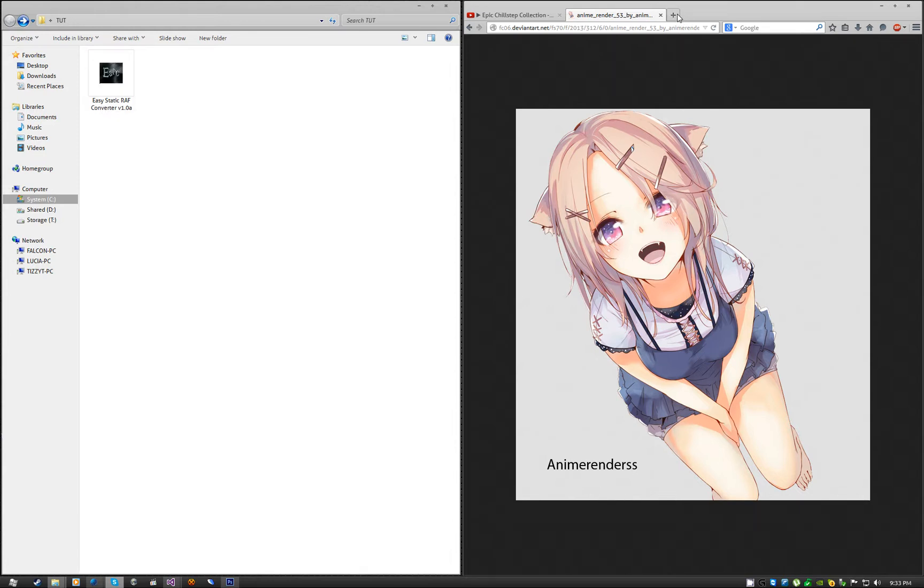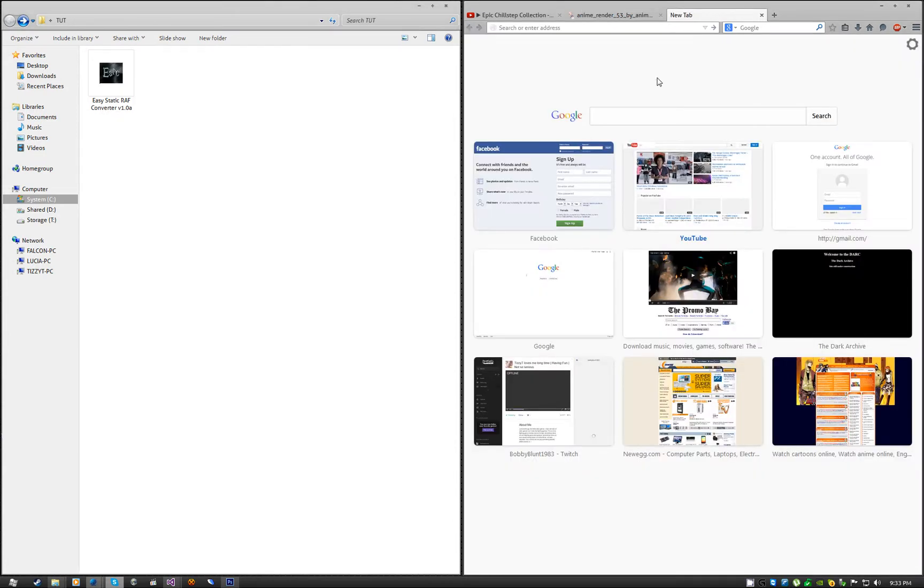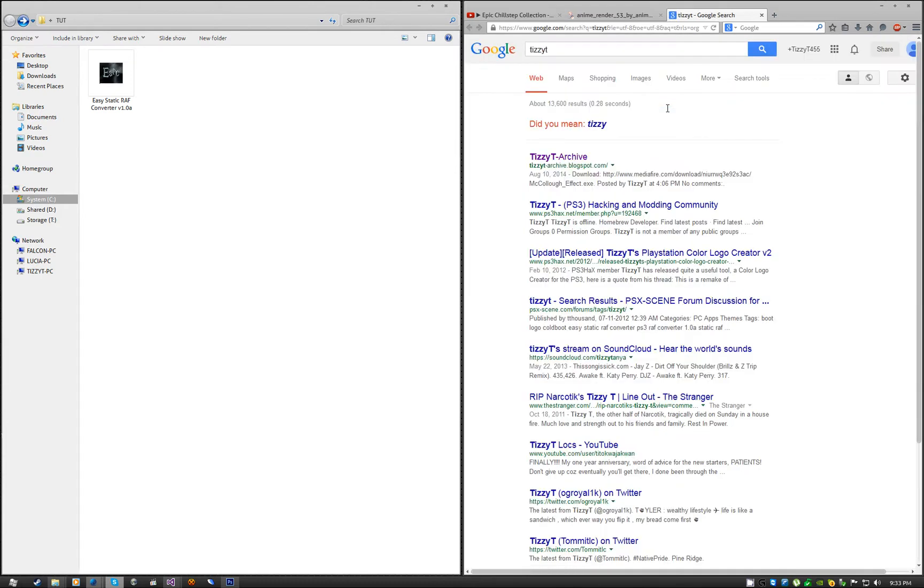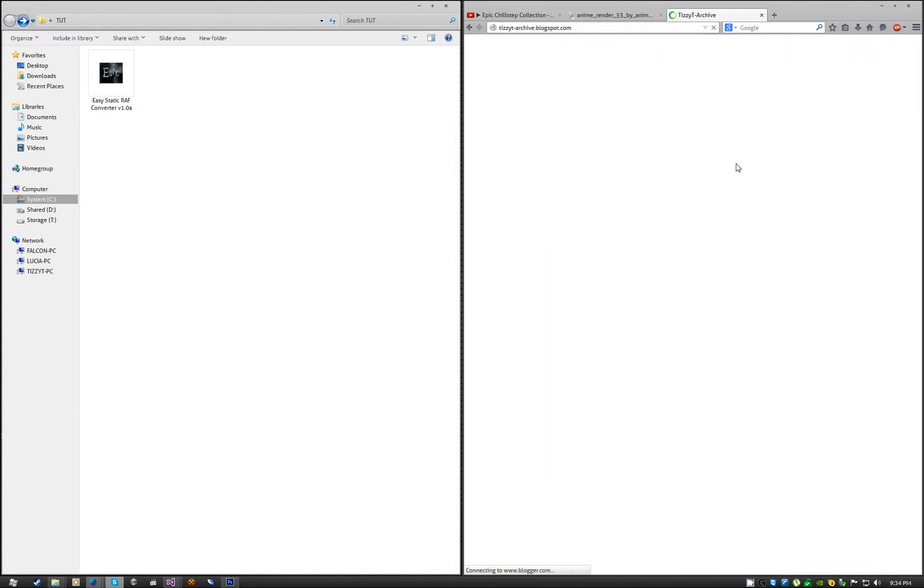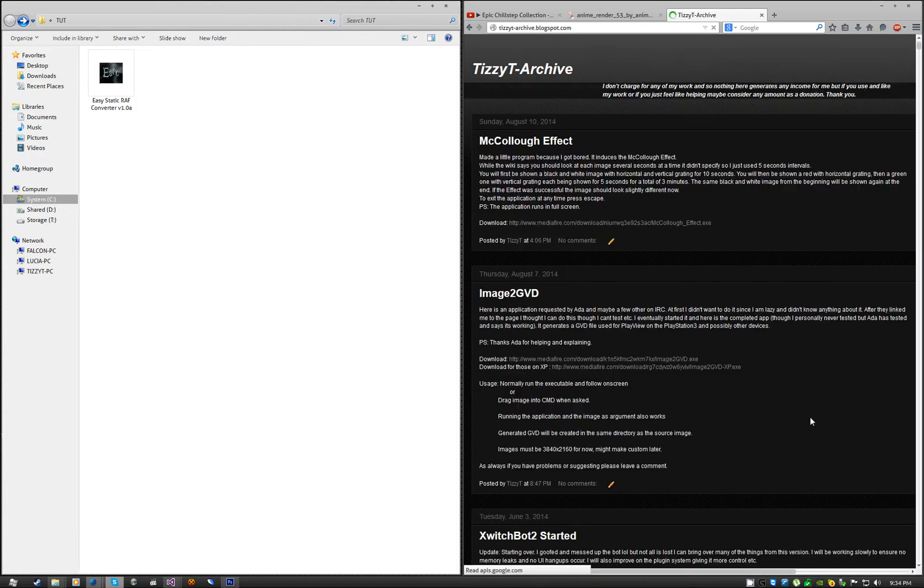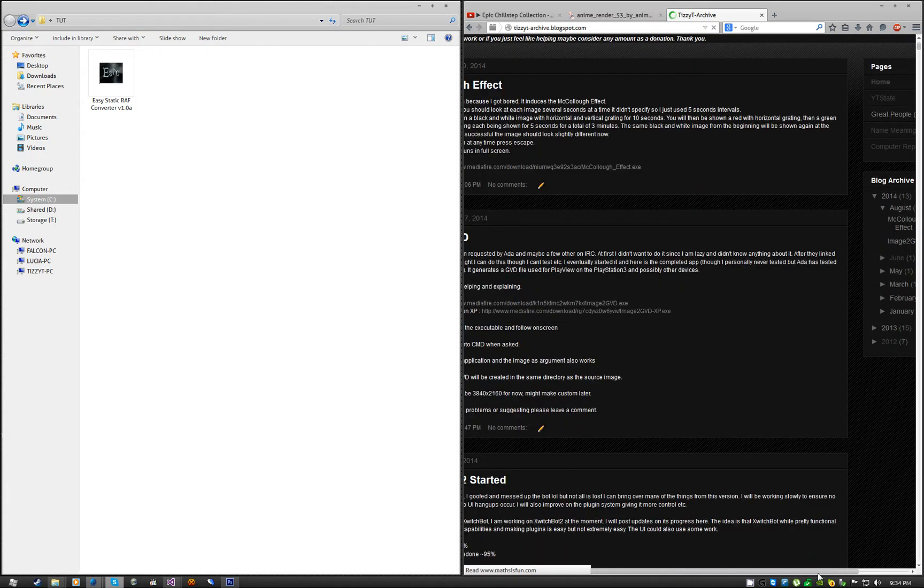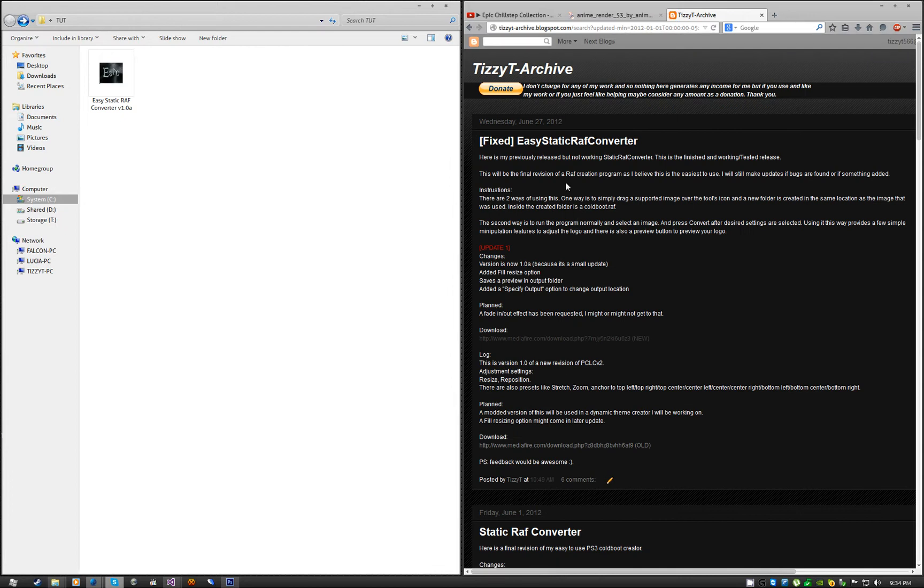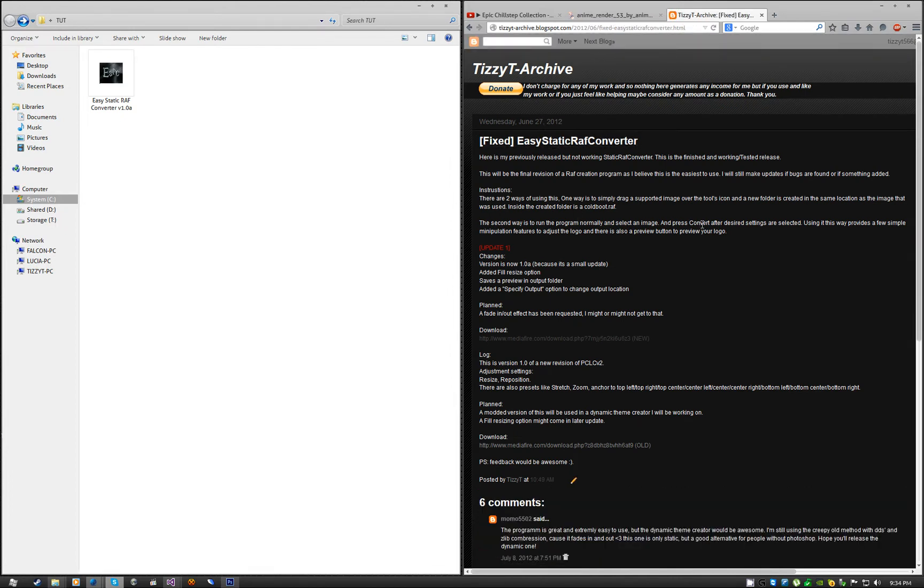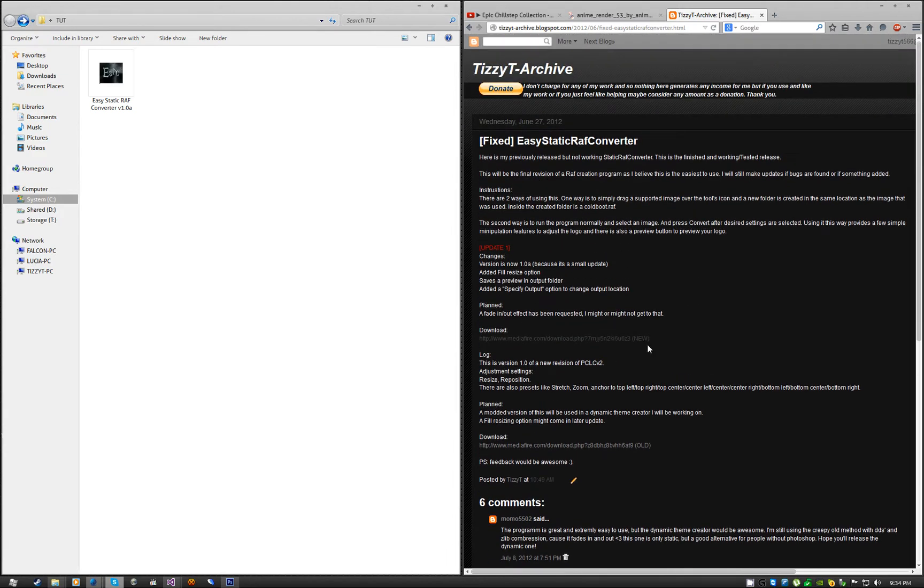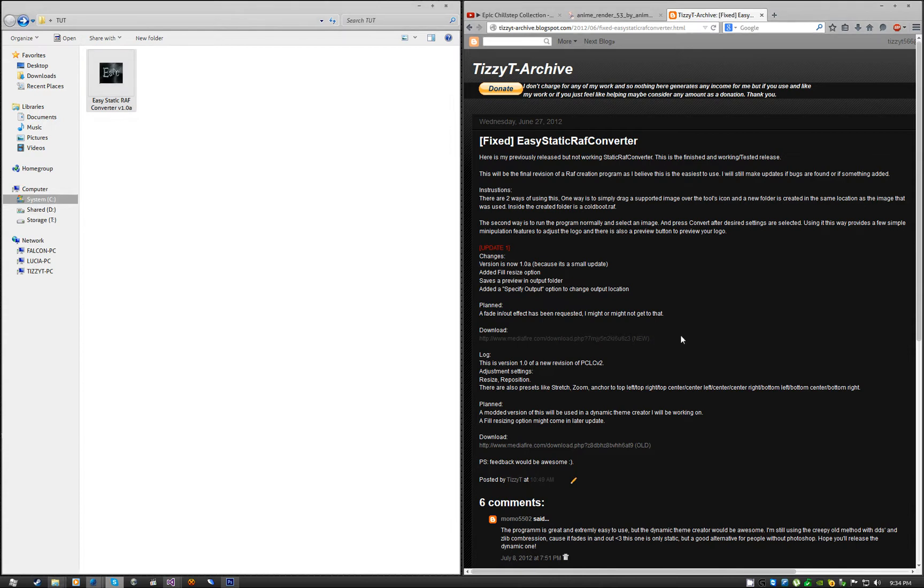To get that, you can just Google my name, TizzyT, and go to my archive. It was made in 2012, so you can go to the right, click on 2012, and that's the last thing I made in 2012. You want to click on that, you want to get the new version, that's what I have here, the version 1.0a.